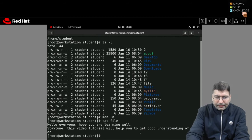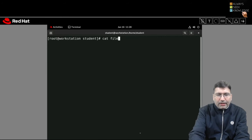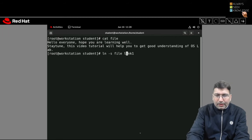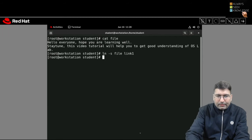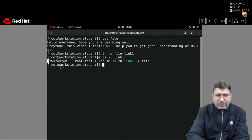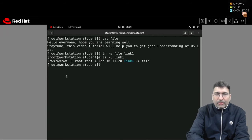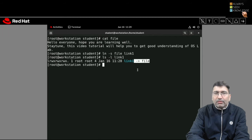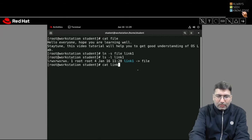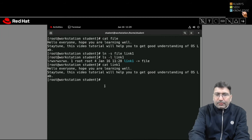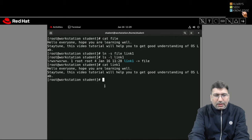Let me check the content of the file first. The file content is what I created in the previous session. I'll clear the screen. Now I create a link with ln -s, giving the original file name 'file' and the link name 'link1'. After creating it, if I check ls -l on link1, the very first character is small 'l' — confirming it is a link. The name displays with an arrow pointing to the original file named 'file'. Checking the content of link1 will display the same content as the original file.